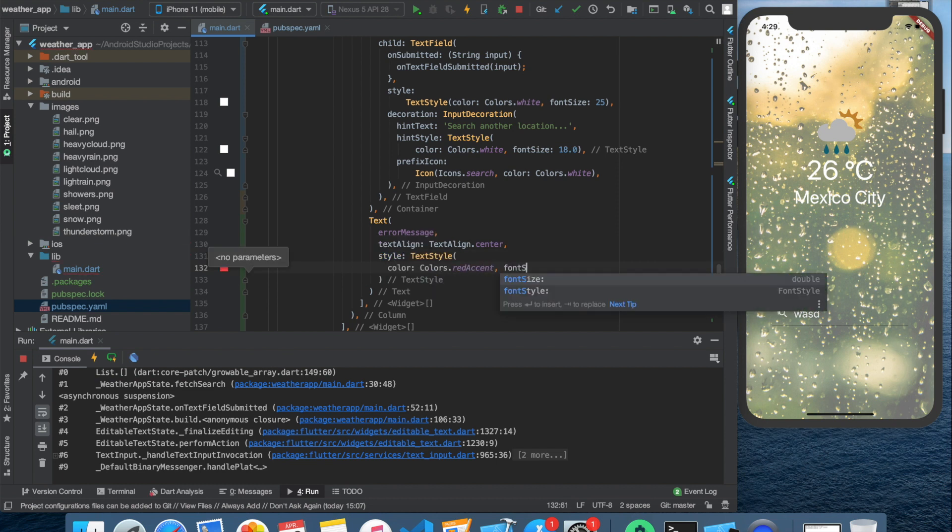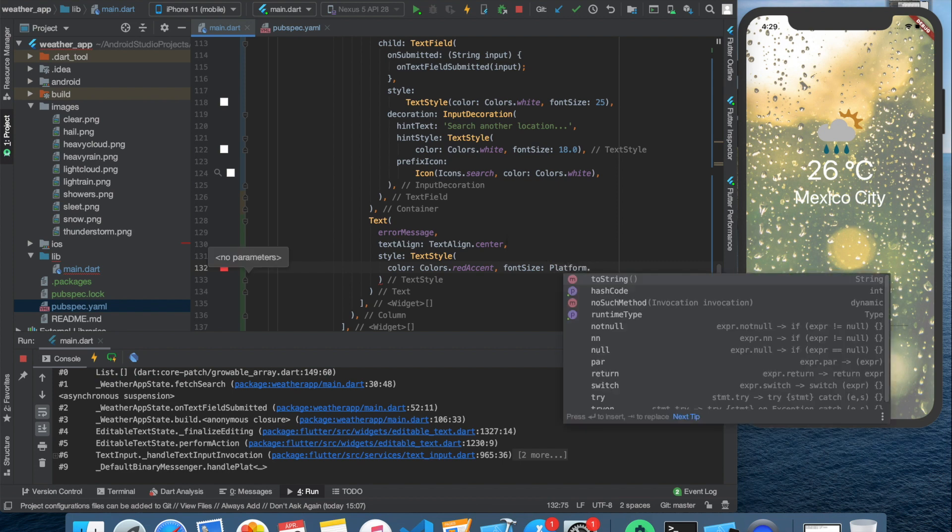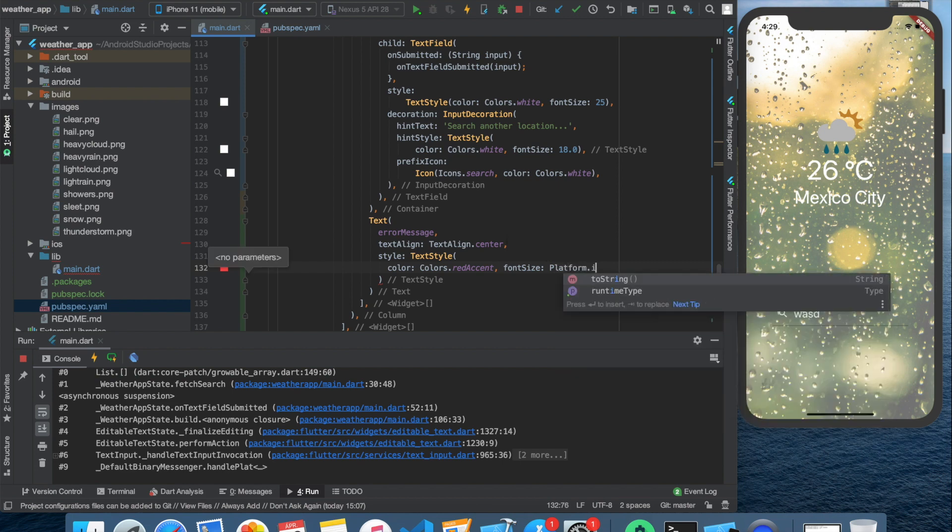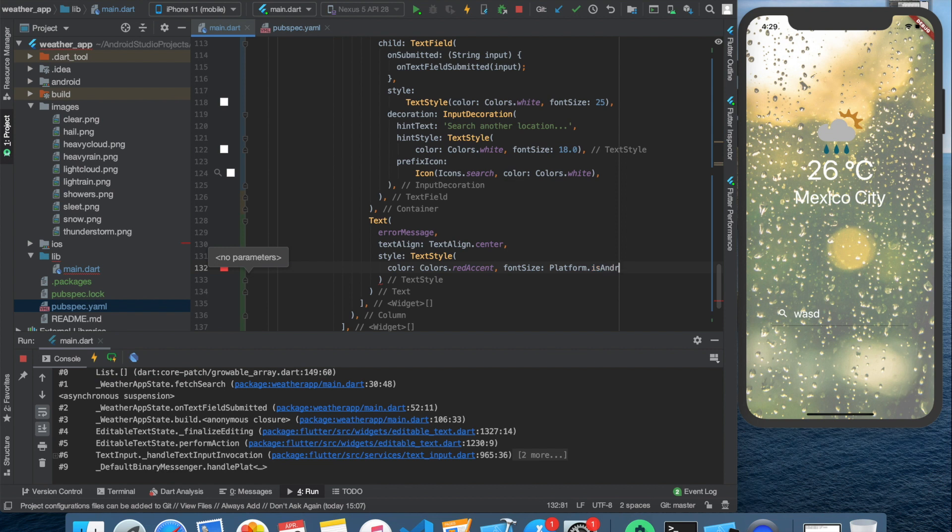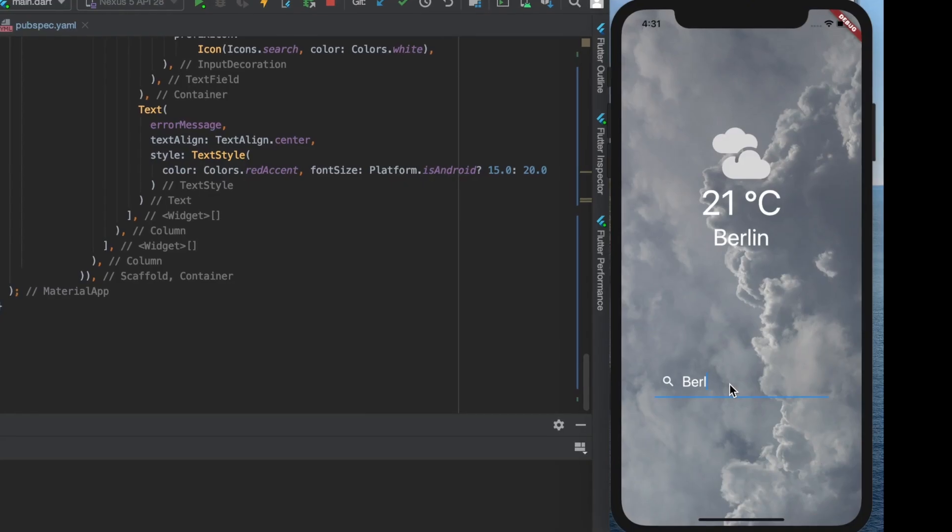I set the font size differently for Android and iOS because when I tried it out on both platforms I felt it was way too big on Android. We can do this by using platform.isAndroid and set it to 15 if true and to 20 if false. We also have to import the io package for this.